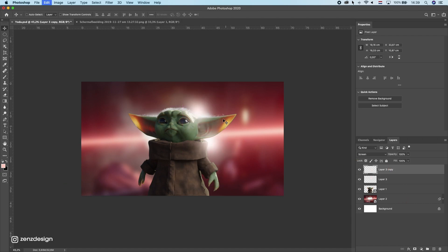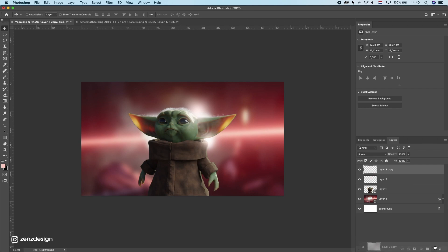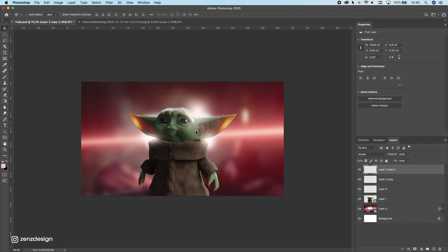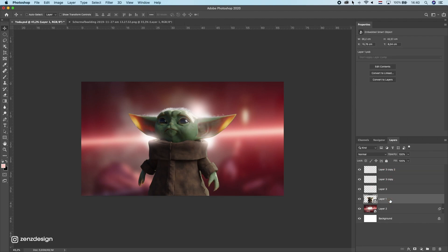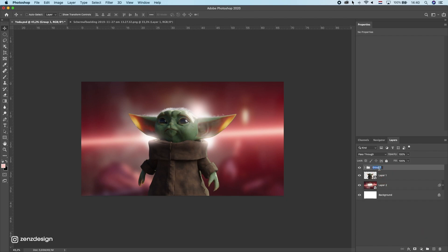Now we can move these around and make them a little bit smaller, maybe duplicate it and put it on this side. We can flatten it like that. All right, let's make some colored outline strokes — some rim lights around this Yoda.